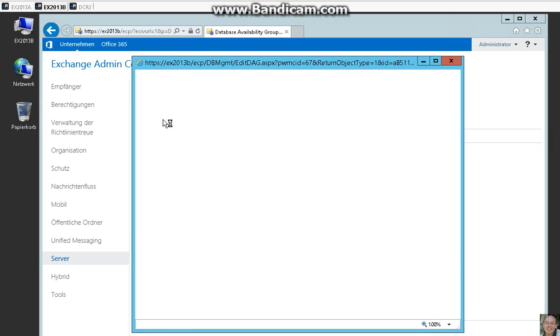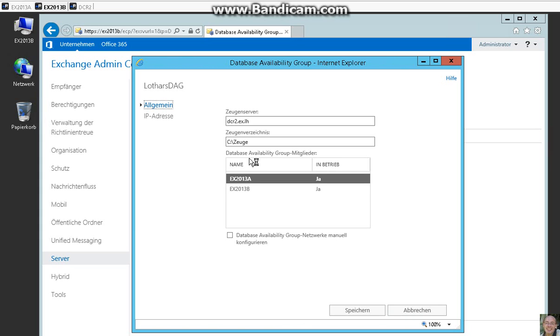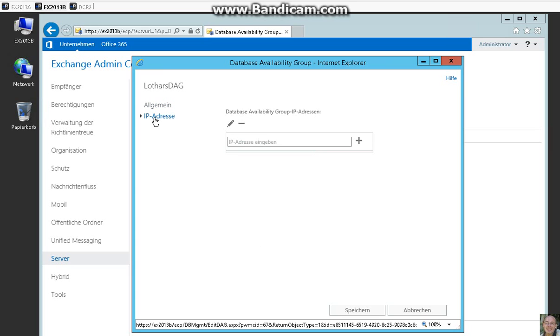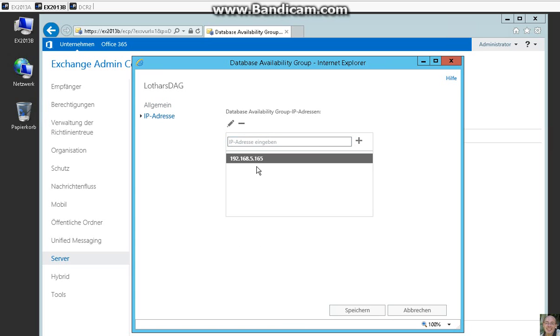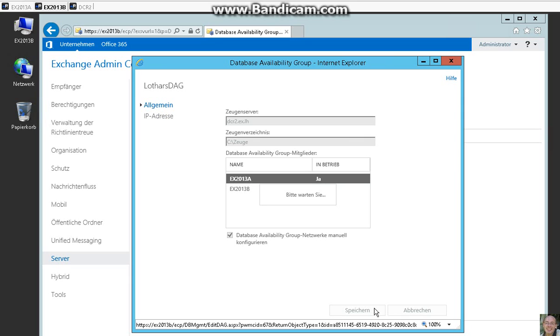So first we have to say here we want to create our network manually. Here we can control the IP address.